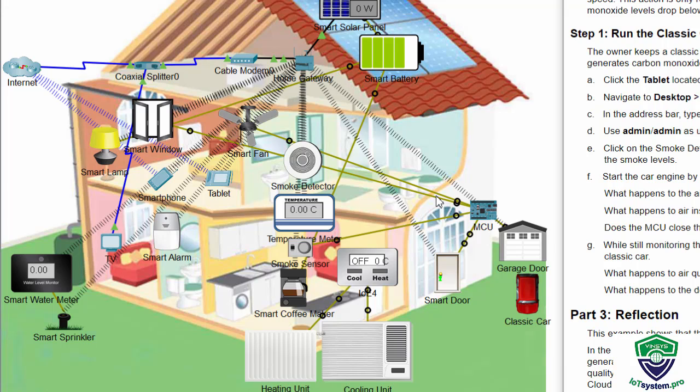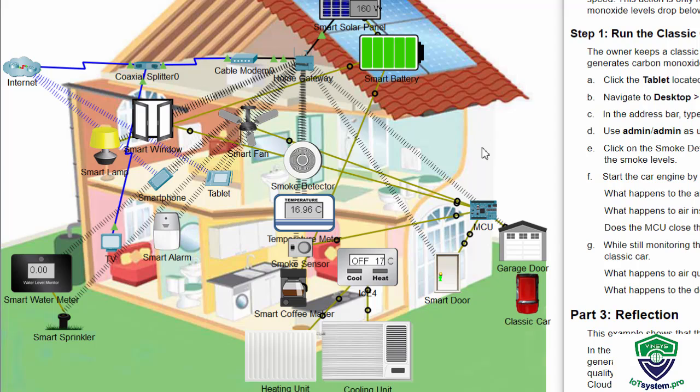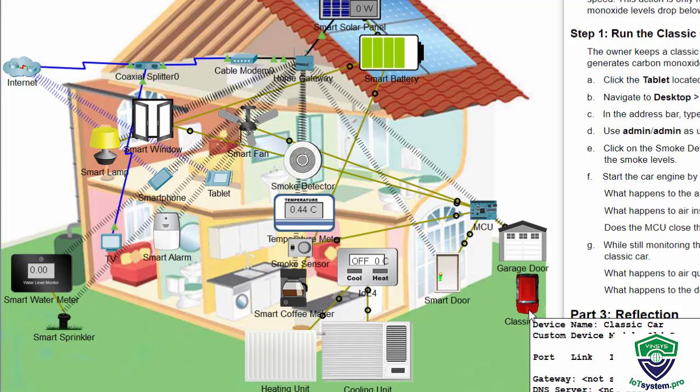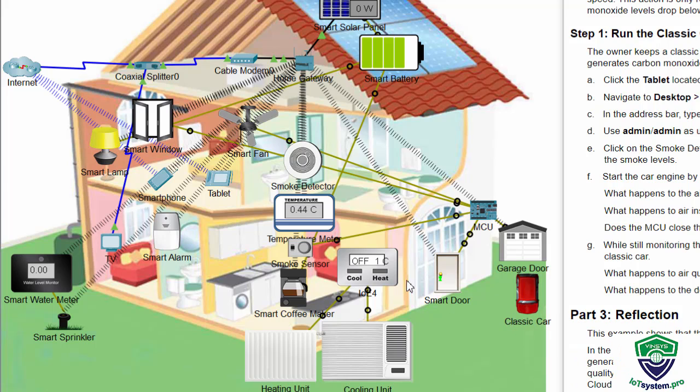This action is only reverted—close the doors and windows and stop the fan—when the carbon monoxide levels drop below 1 unit. Now on step 1, we run the classic car. And here the classic car. We hold the ALT key and click on it.